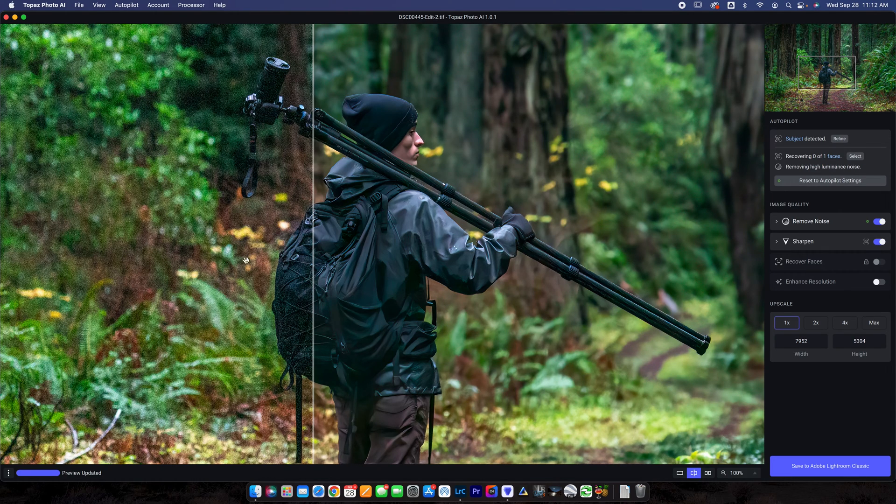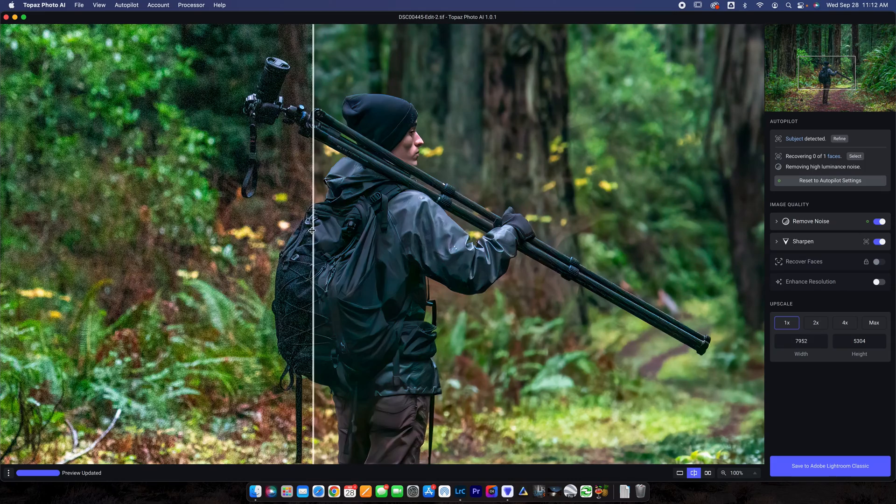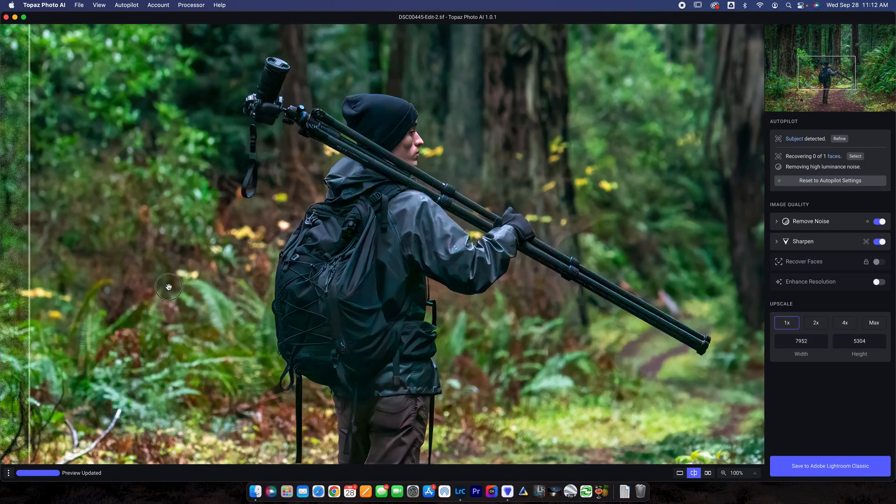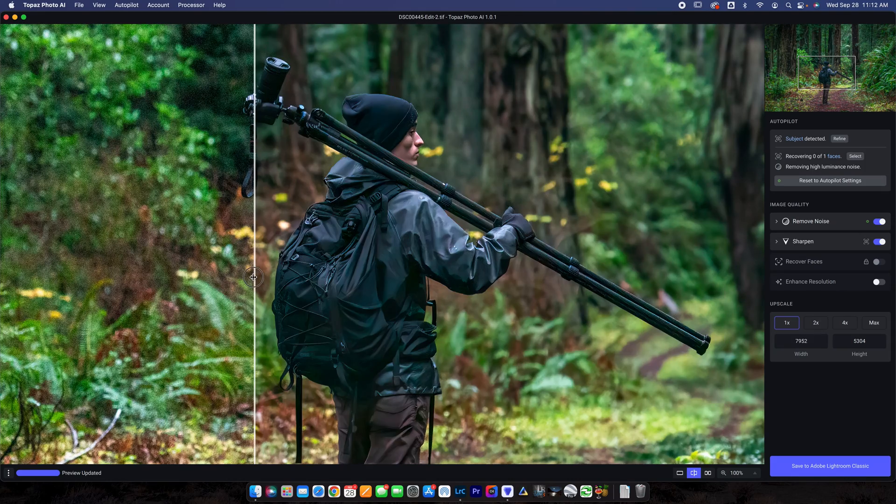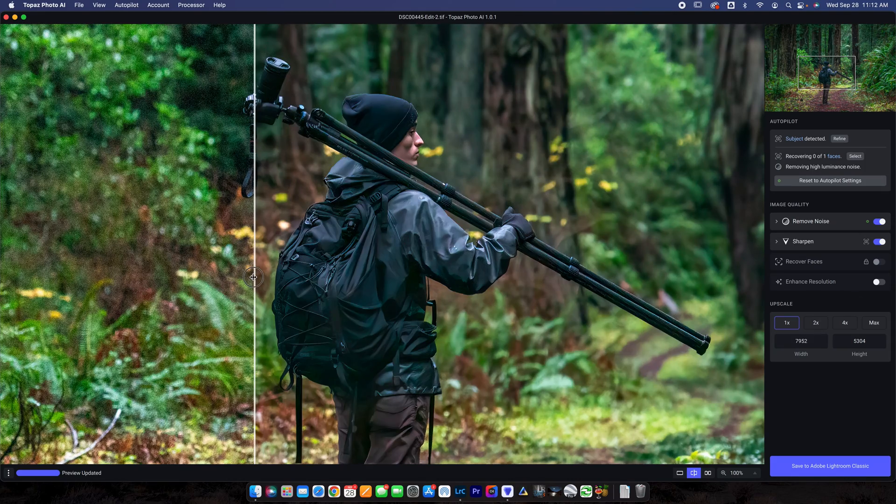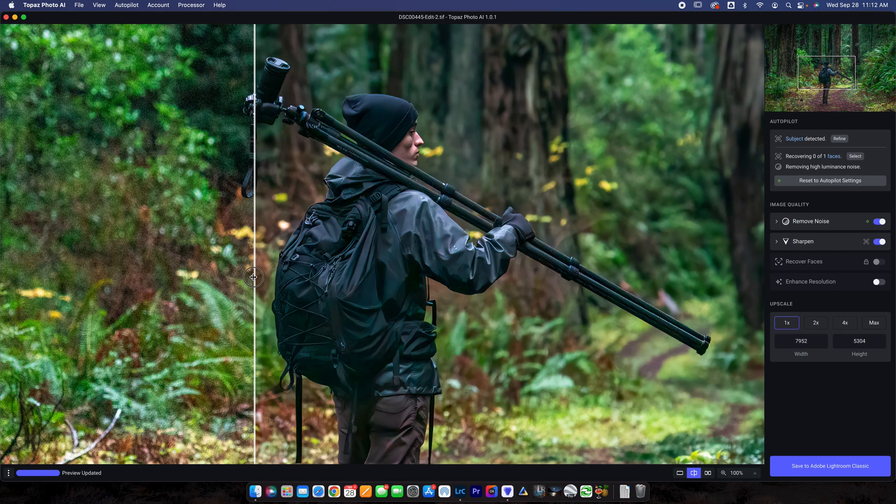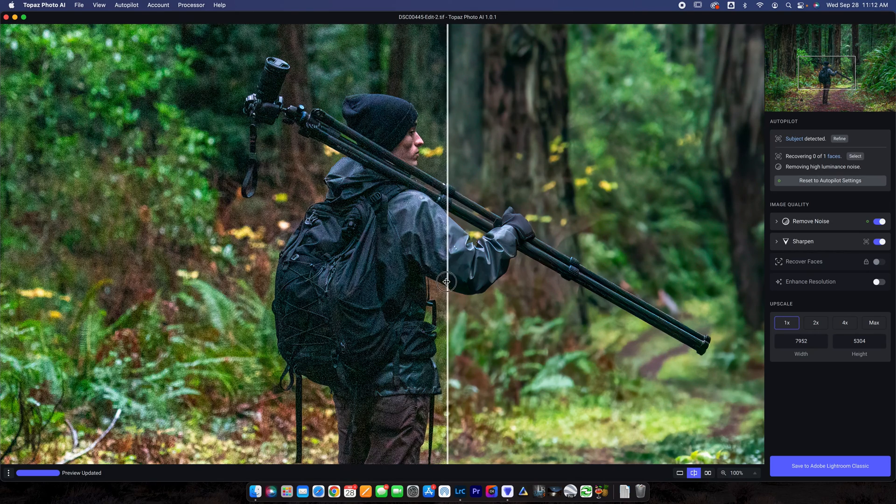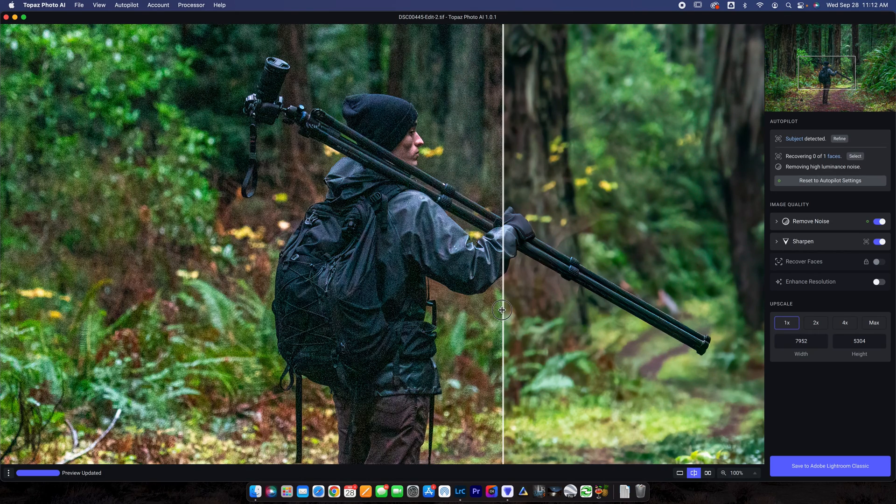Honestly, much, much better than when it started. You can see just how much noise removed. So easy to use. They really hit the nail on the head here with this software. I really like it. So there you guys have it. That is Topaz Photo AI. What a great piece of software. I really like it.